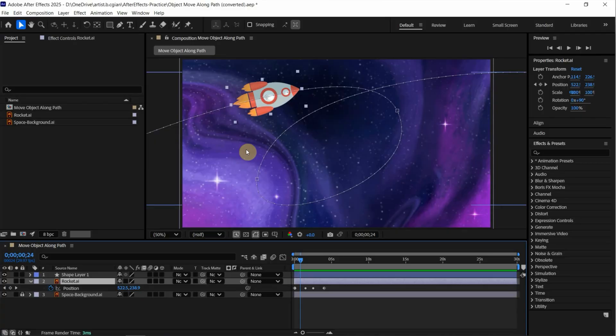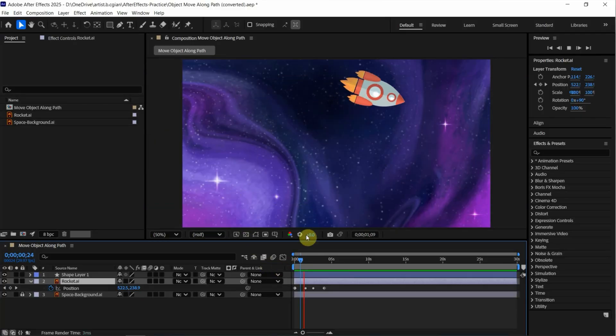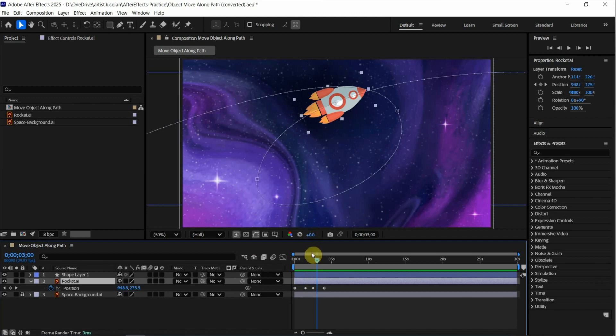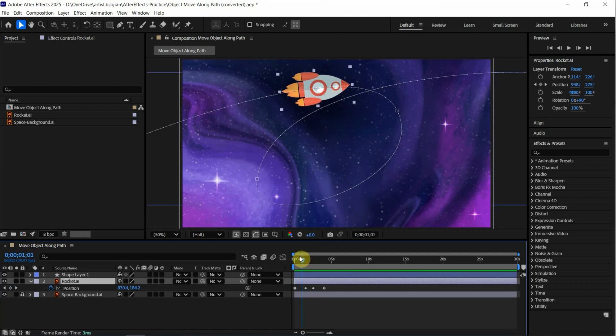This is a quick video to show how to package files in After Effects. This is an animation we composed before. We moved the rockets along a path. So if you want to see how to make it, we can find the tutorial in this channel.